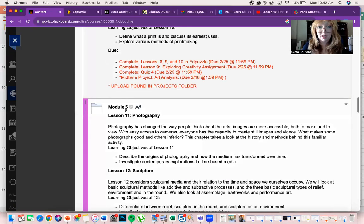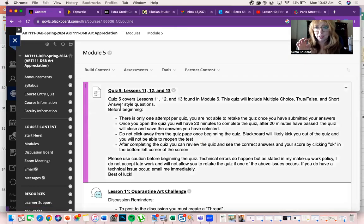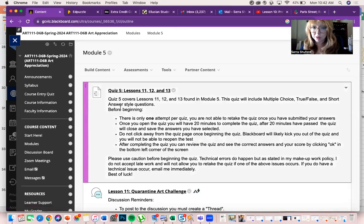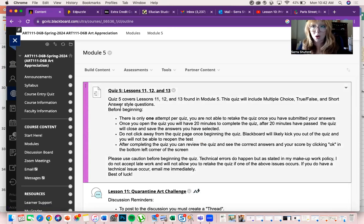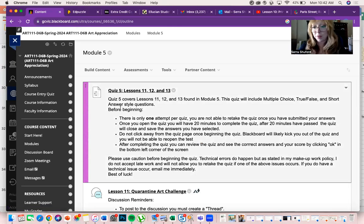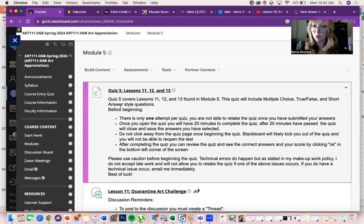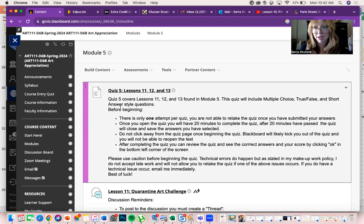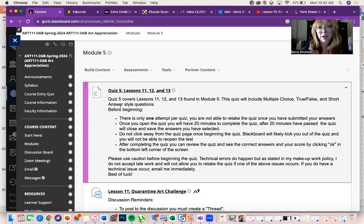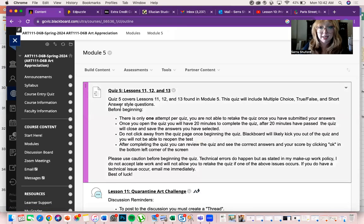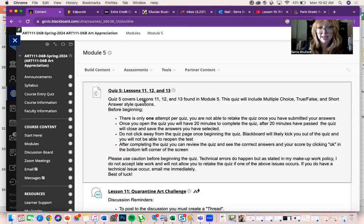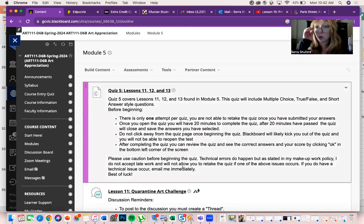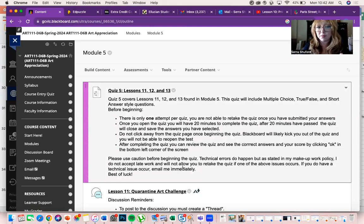I'm in the process of getting the skeletal notes uploaded for this set of lessons, so if you want to hold off a little bit till later today and have skeletal notes while you're watching the Ed Puzzle videos, you're welcome to do that. Quiz 5 as always is 10 questions covering material from lessons 11 through 13, which is the continuation of our mediums unit - sculpture, craft, and photography.